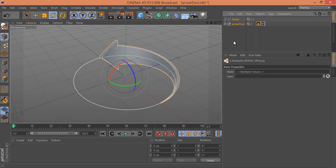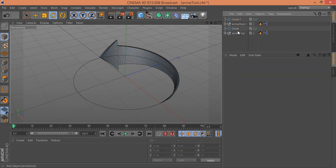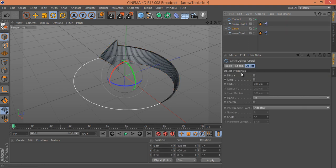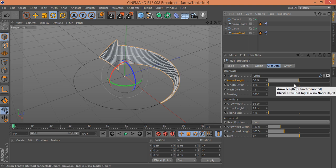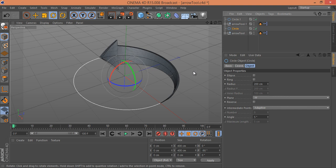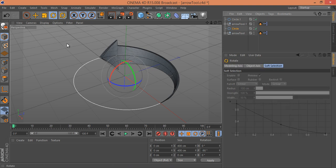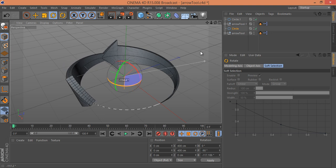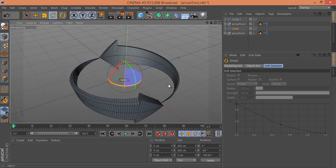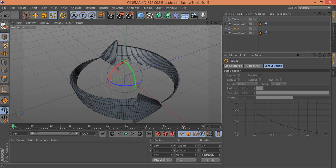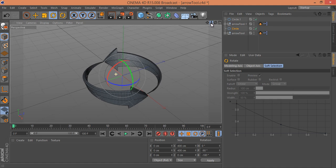Press Ctrl+C on the keyboard and Ctrl+V — now you have a copy. Select any one of these, and I want to change the position. Now select the rotation tool and rotate it. Here you get the value — I want minus 180, press Enter. We got this awesome effect.